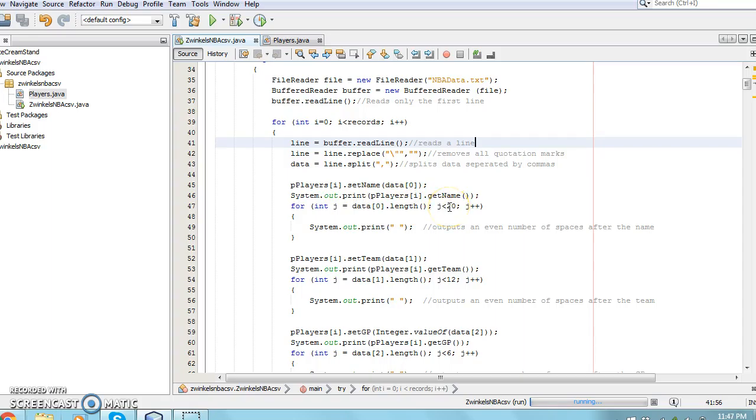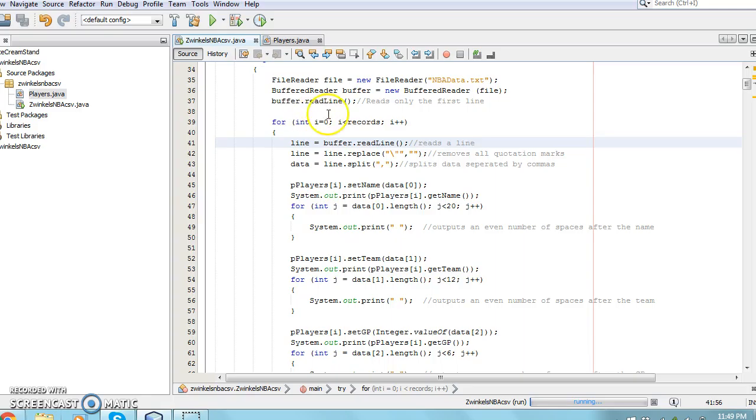In this case, the for loop variable j is set to equal the length of the value inside the data array at .0. It will continue increasing by 1 while j is less than 20, meaning that the field will contain 19 characters before the next field is displayed.